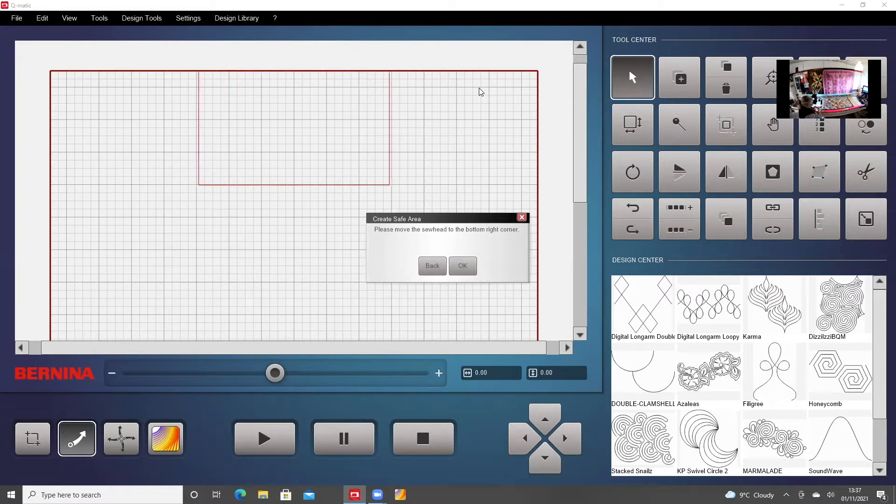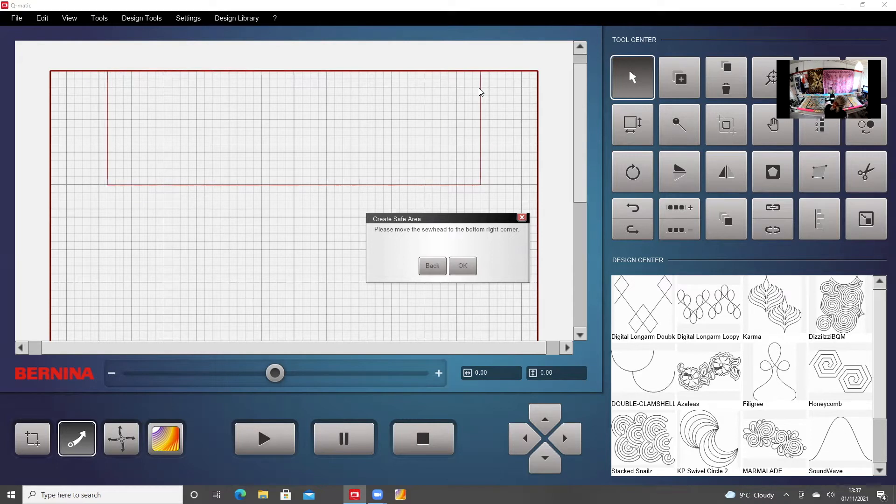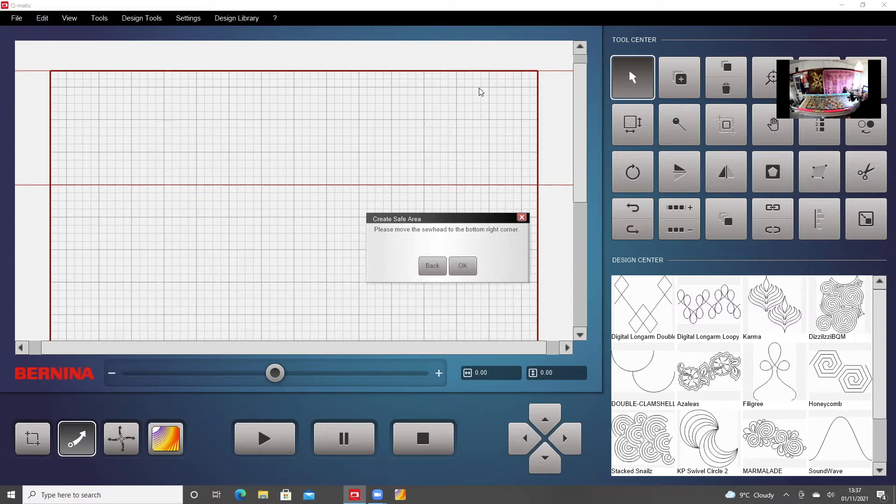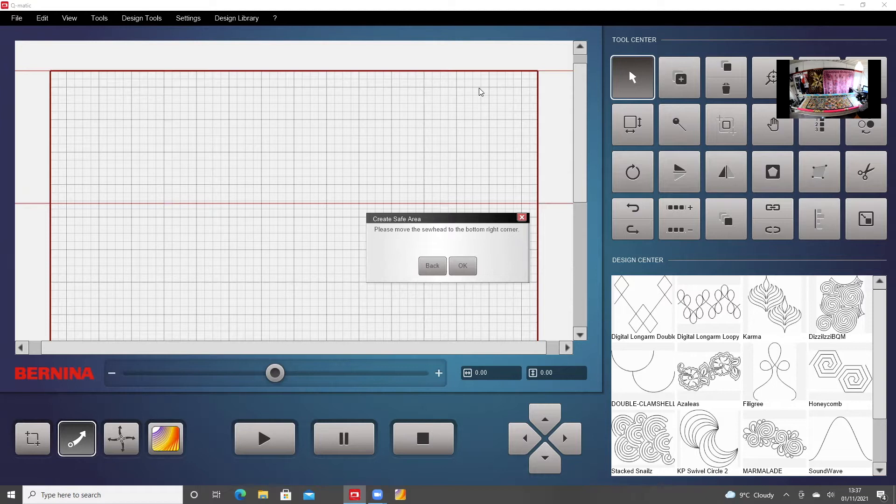On the screen, you can see the safe area expanding. I'm going to go off the quilt as far as I can to set the bottom right corner.